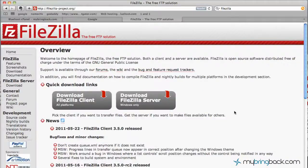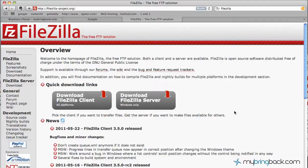How's it going everyone? This is JJ with MyBringBack going over FileZilla. I wanted to touch base on an FTP client. An FTP client is a file transfer protocol.